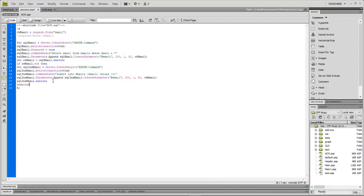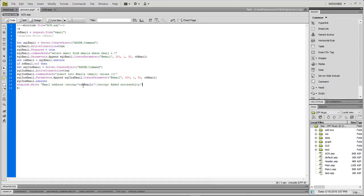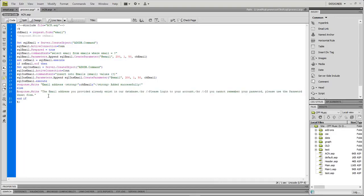If the email does not exist, we do a Response.Write saying the email address was added successfully. If it does exist, we write out: 'The email address you provided already exists in our database. Please log into your account. If you cannot remember your password, please use the password reset form.' So you need to add a reset form so your user can reset their password if they forget it.